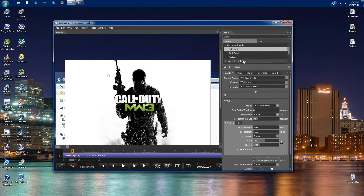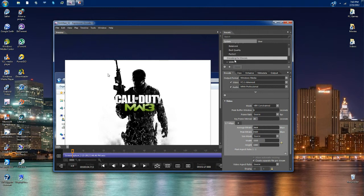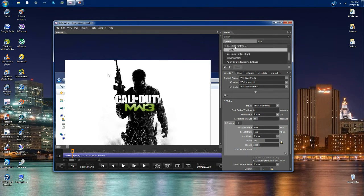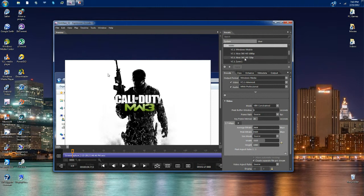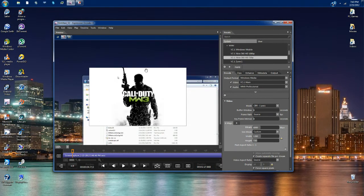Then you want to click on encoding for devices and scroll down to WMV. Once there, you're going to want to click on Xbox 360 HD 720p. You'll see your screen might have changed a little bit.